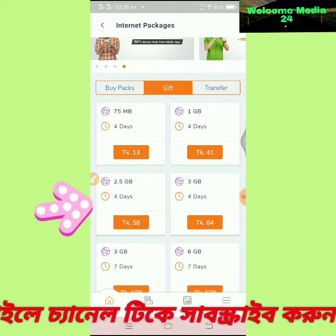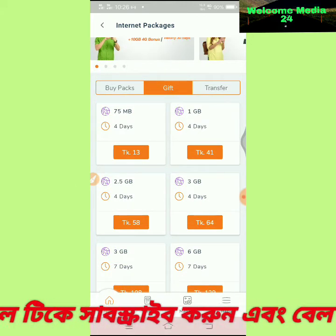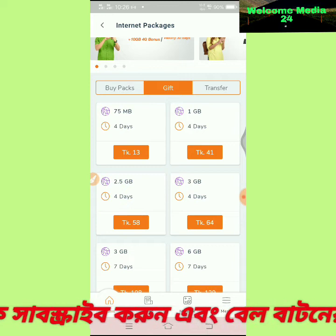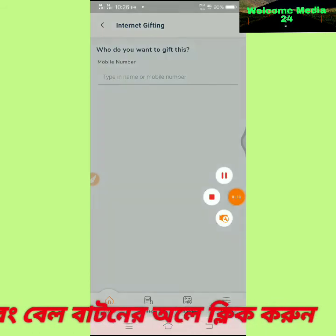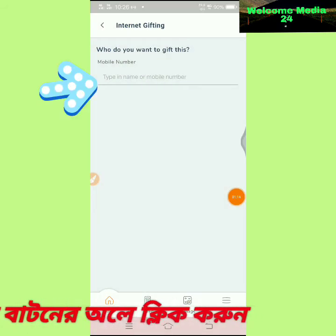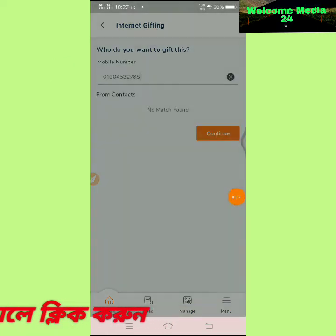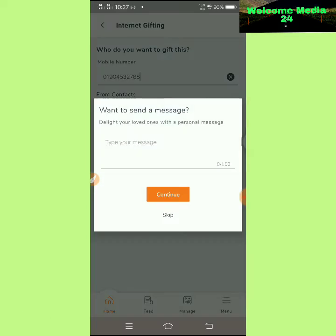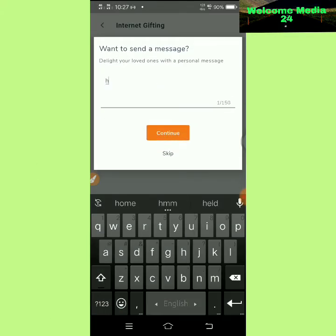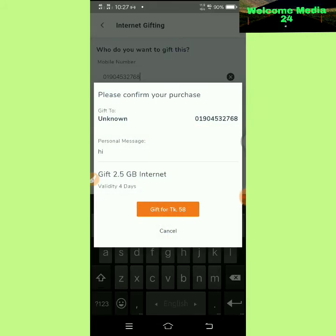If you click on this account, you can select a gift from the account. Click on the menu and click on this tab. Click on the menu and select the number. Click the link to send. An example will be shown. Click on the message and skip, then click on the gift.